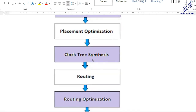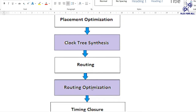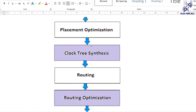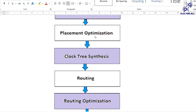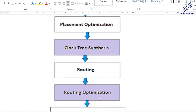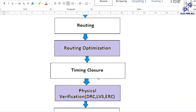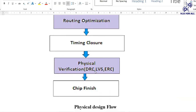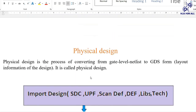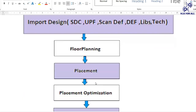We also do CTS — clock tree synthesis — and routing. Routing is the stage where physical connections are made between the standard cells. In each stage, optimization is performed with respect to timing. After routing, we do timing closure in the PD shell. Then physical verification follows, where we check DRC, LVS, and ERC. DRC fixing involves checking minimum spacing and other design rules. This completes the physical design flow.